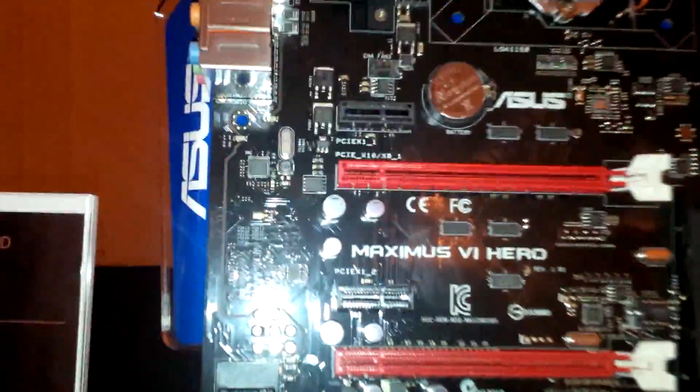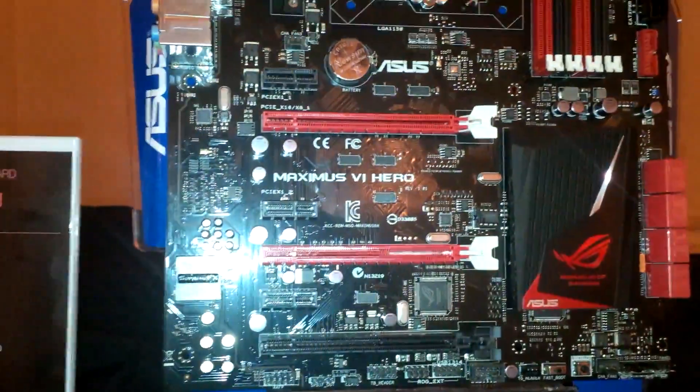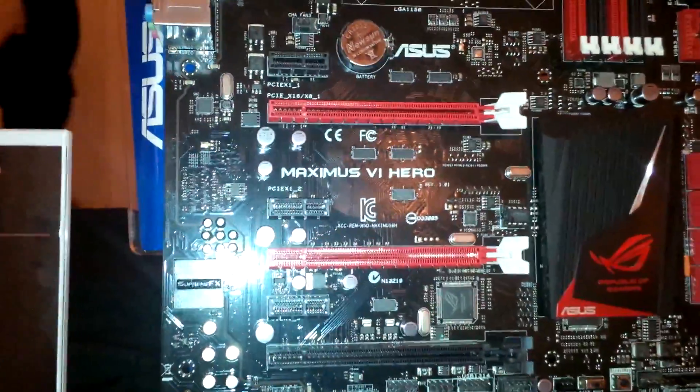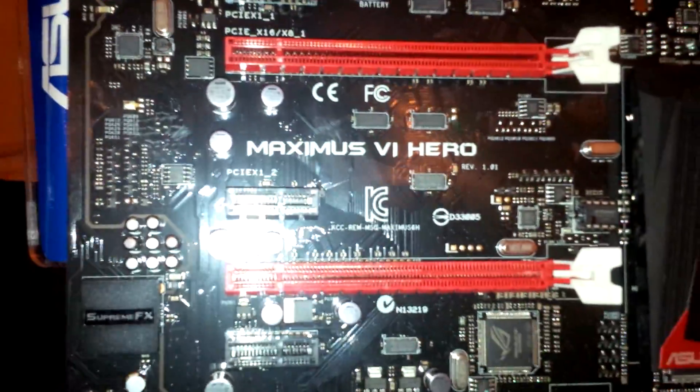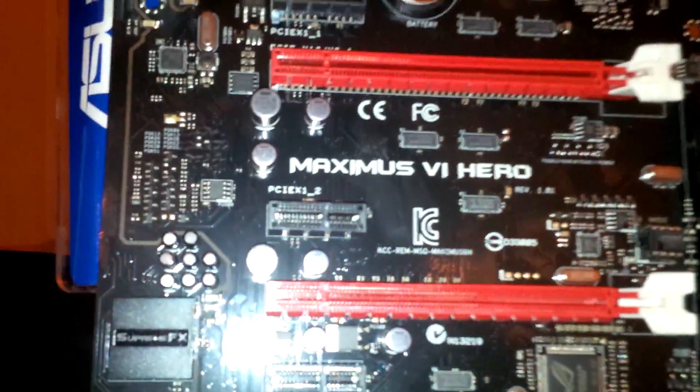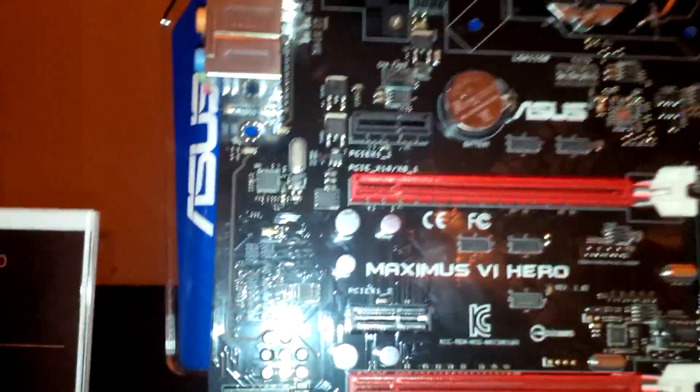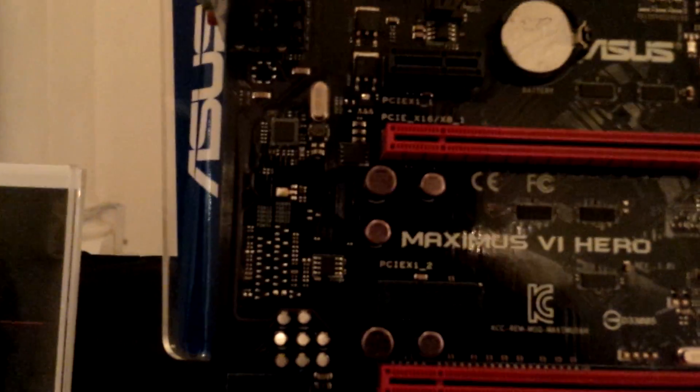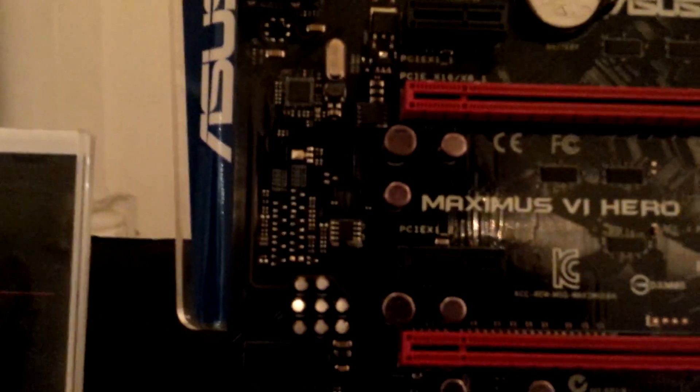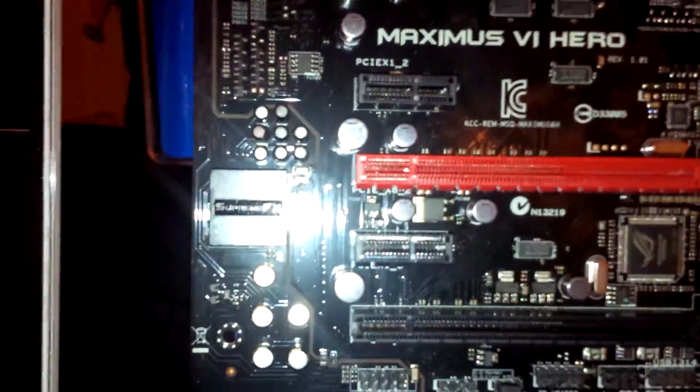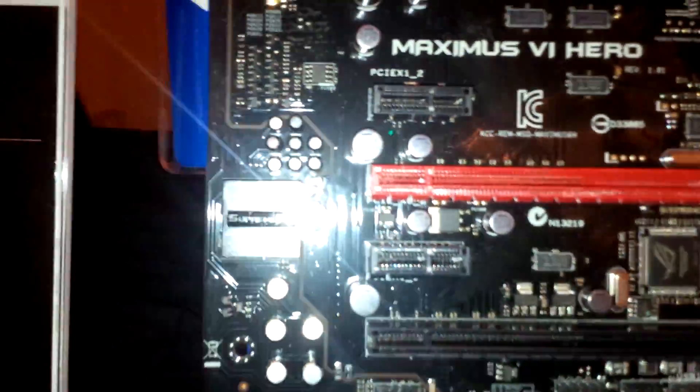We have 3 PCI Express x16 slots - a full x16 followed by 2 x16 slots at the bottom. And then we also have an x1 over here and another x1 as well. So there are 3 PCI Express x1 slots total.